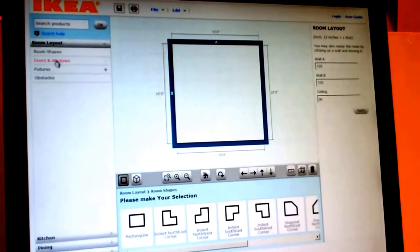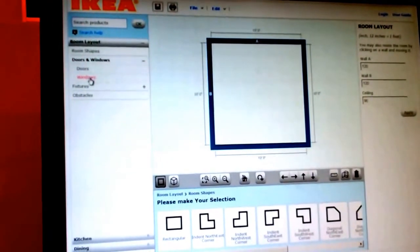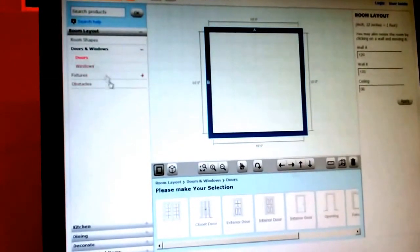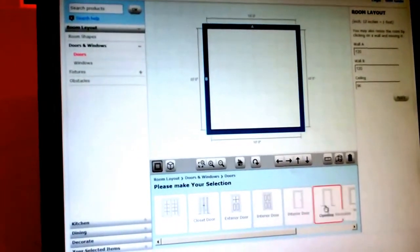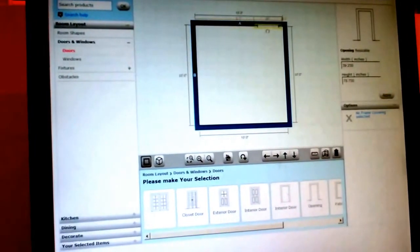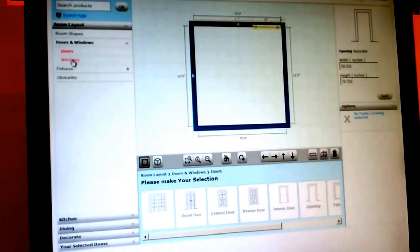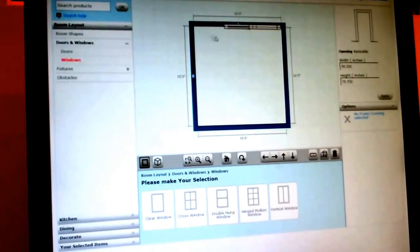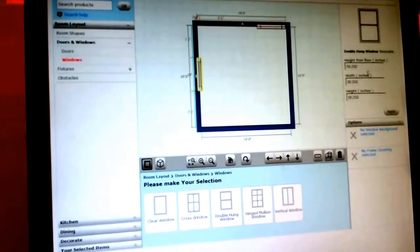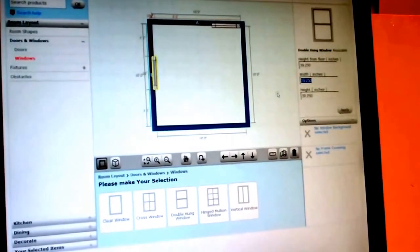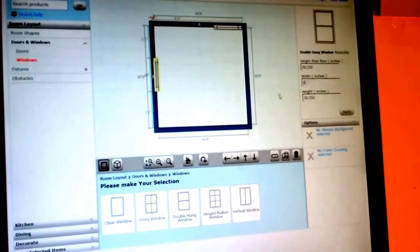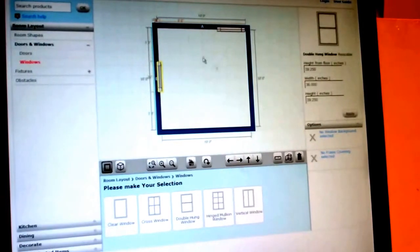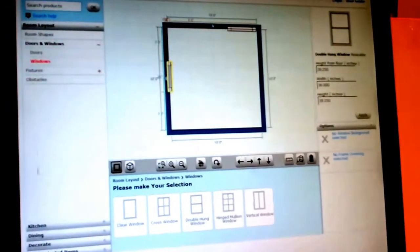You're going to want to also put in doors and windows if you have any. Let's say you have an opening to the right hand side and let's say you have a window down here at the bottom. You can change the measurements of your window on the right hand side. So let's say the window is 36 inches wide.